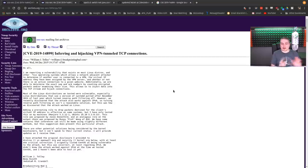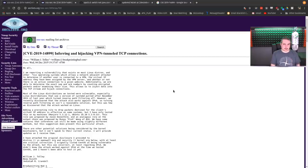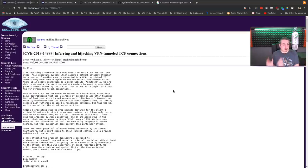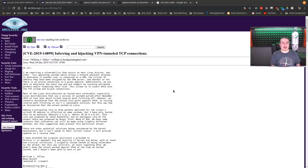This is all client-side attacks, by the way. This is not something you have to change out your routing for. You don't have to change out your VPN server side. This is a client-side attack.